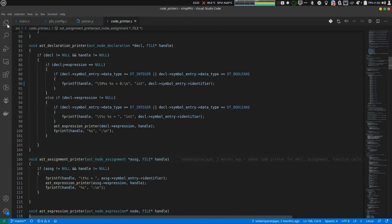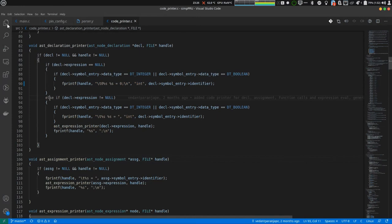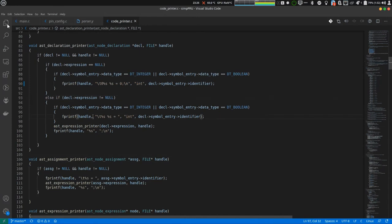In this what it does is it checks if there is an expression which is declared. I mean is it a statement like int a semicolon, just that, or it is a statement like int a equal to 5 semicolon. It is a statement in which it is declared as well as assigned. So, it will go into this if where the expression is not equal to null.